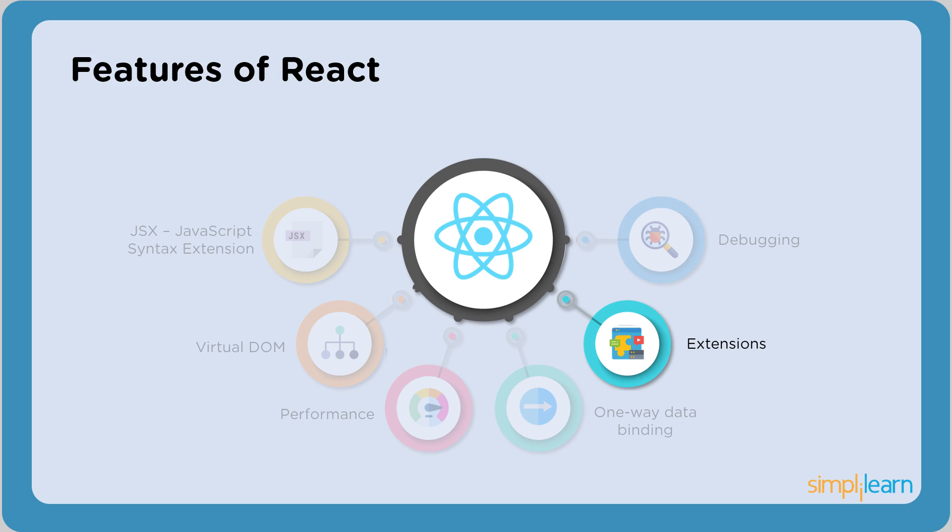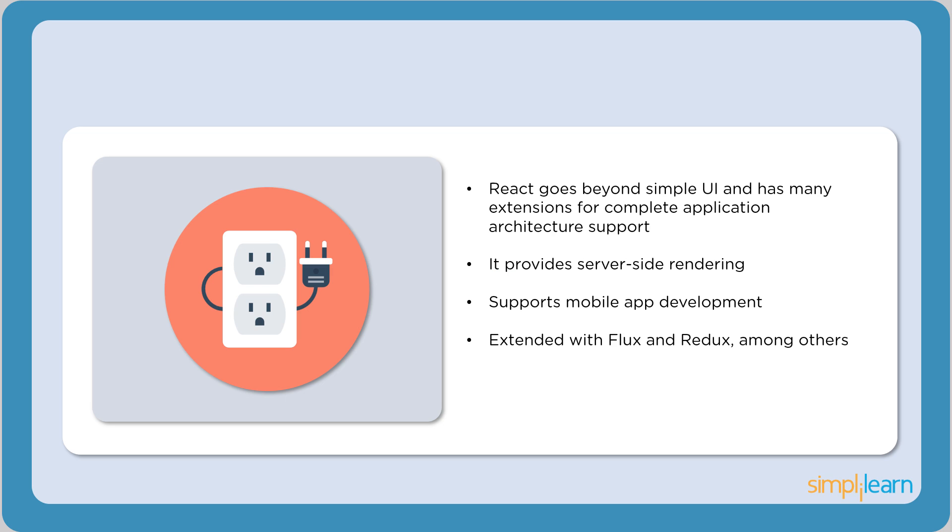The next important feature is extensions. React has many extensions that we can use to create full-fledged front-end applications. It provides server-side rendering, which means that the application is rendered on the server rather than in the browser. React Native, which is a React extension, is used for developing mobile applications.